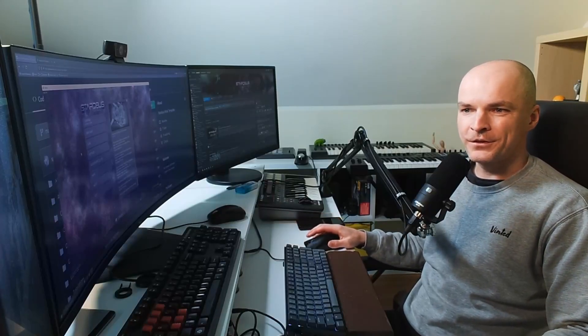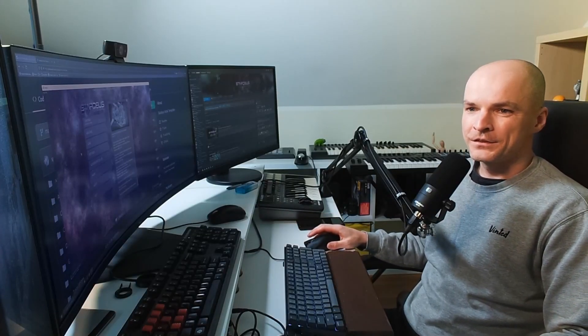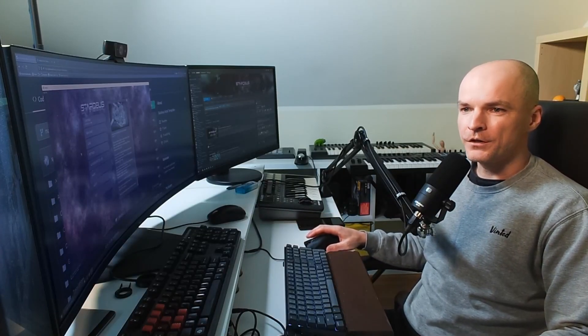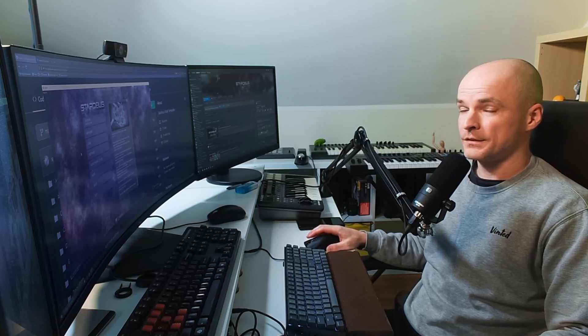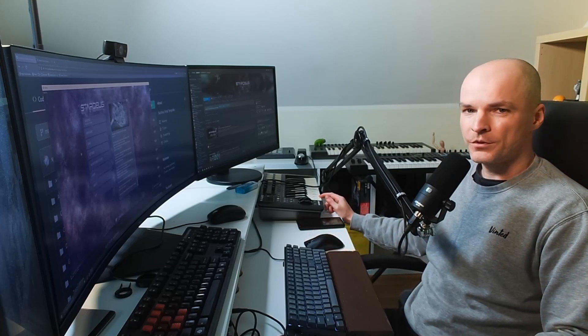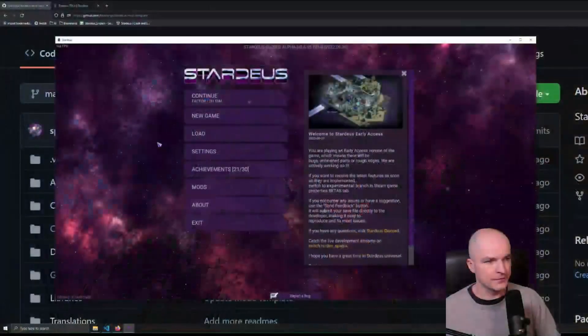Hey there! How's it going? So I wanted to show you how to create a mod for Stardeus. Let's jump right into it.